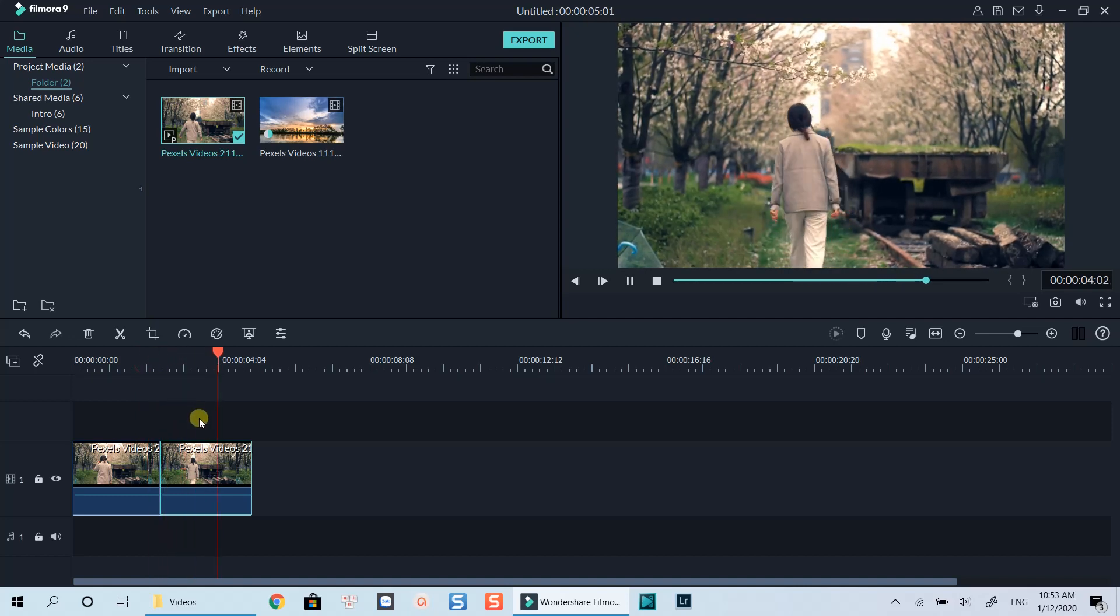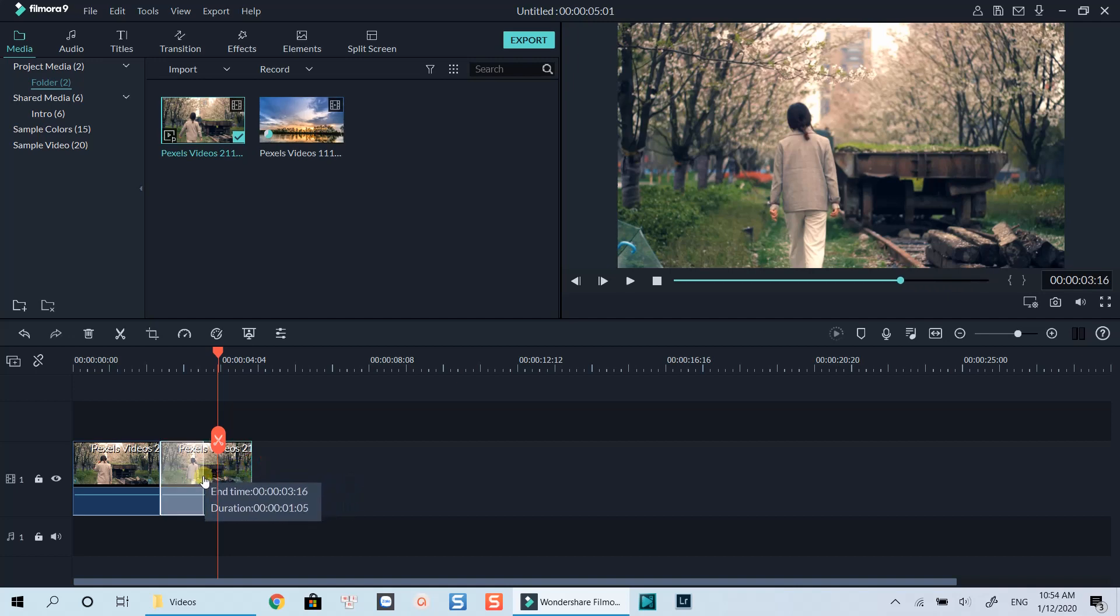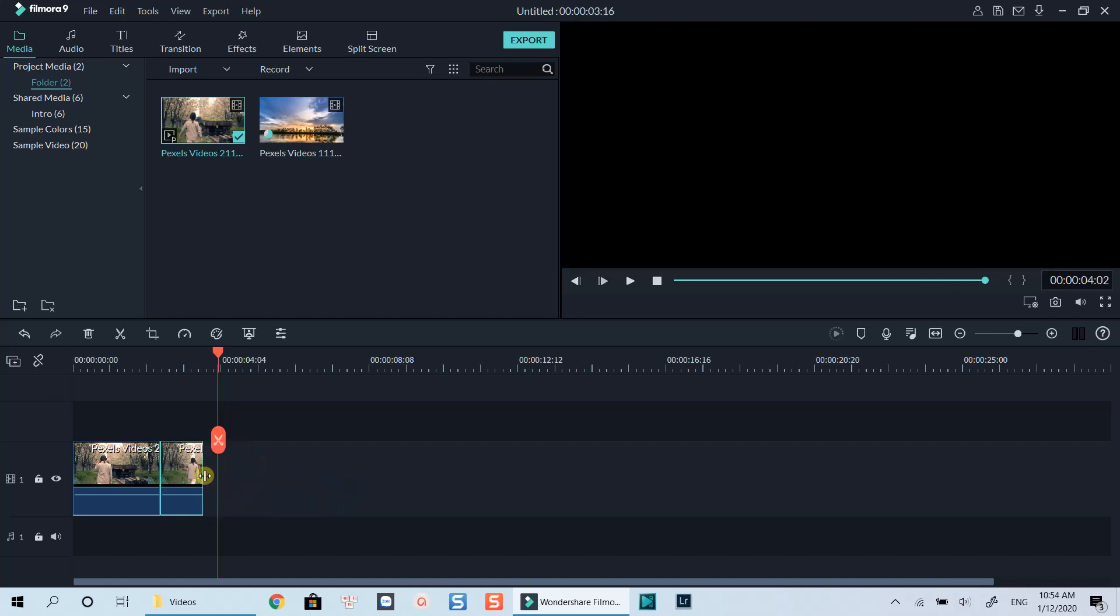In order to trim a clip, grab the edge of the clip on the timeline, hold your mouse cursor and drag it to the left or right to trim.